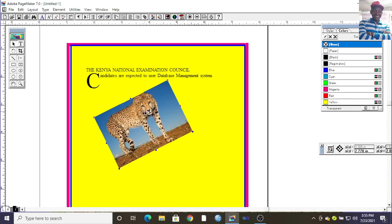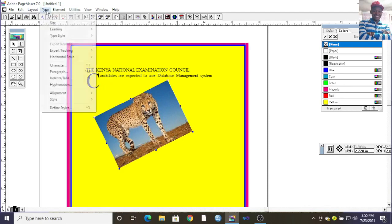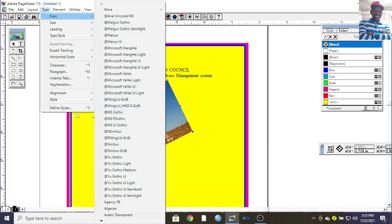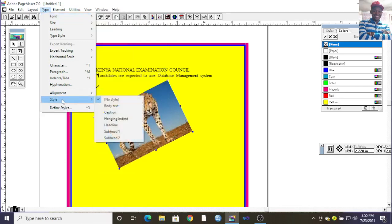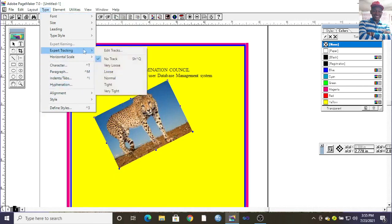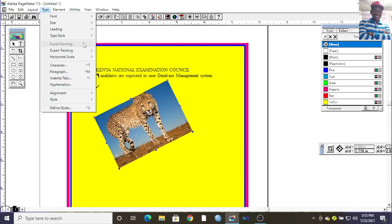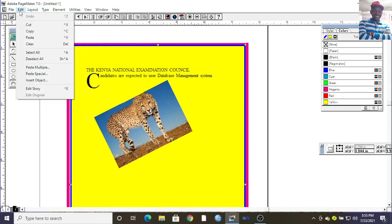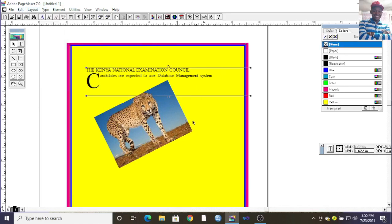You can also go through the character specifications. When you go to the Type menu, you can see options for font — this is where you change the font. There is also arrangement, style, paragraph, character, indent, hyphenation, expert tracking, and kerning. These are some of the features that are very important when using Adobe PageMaker.